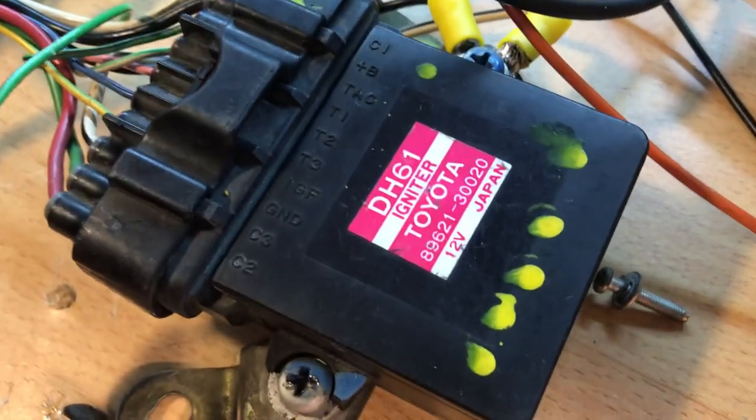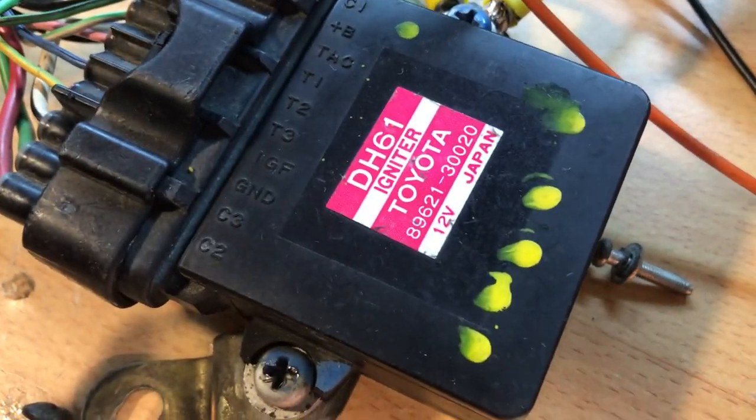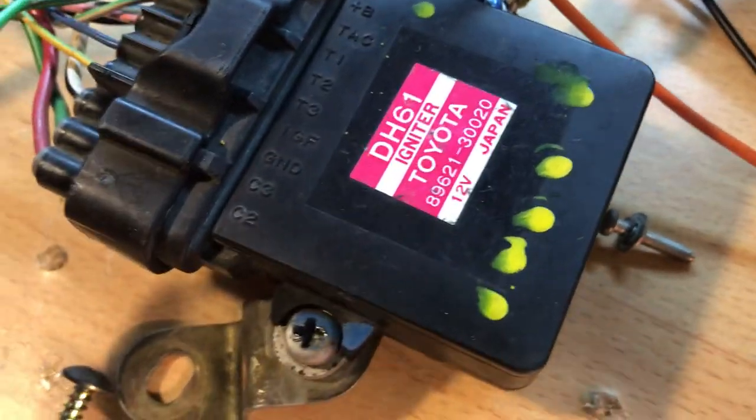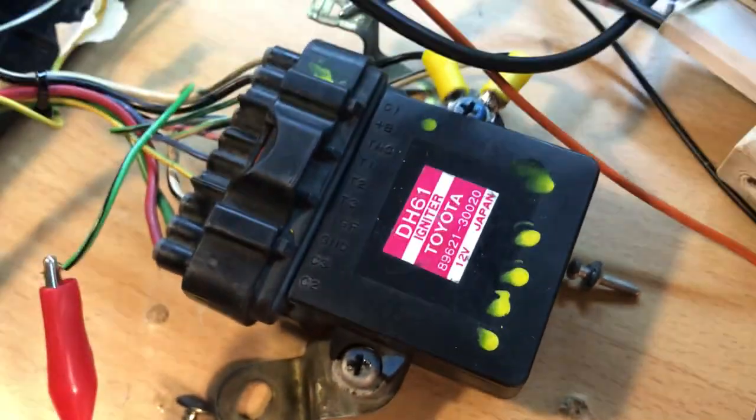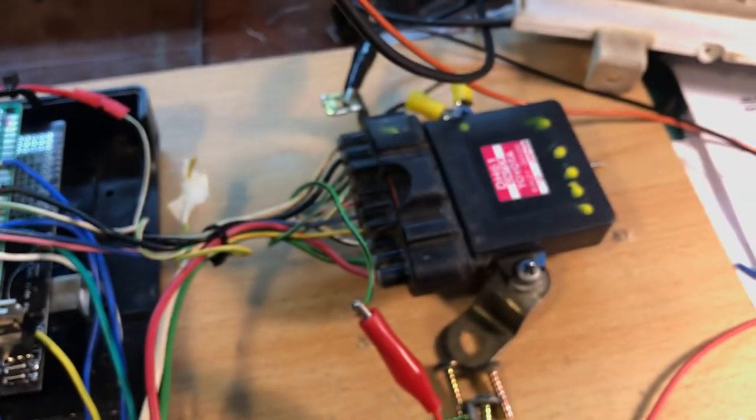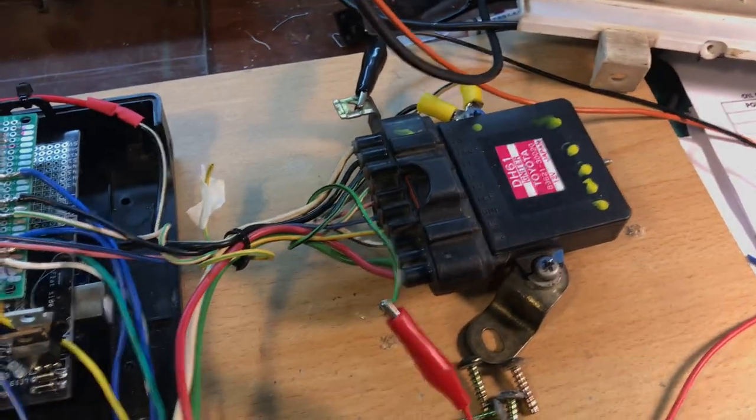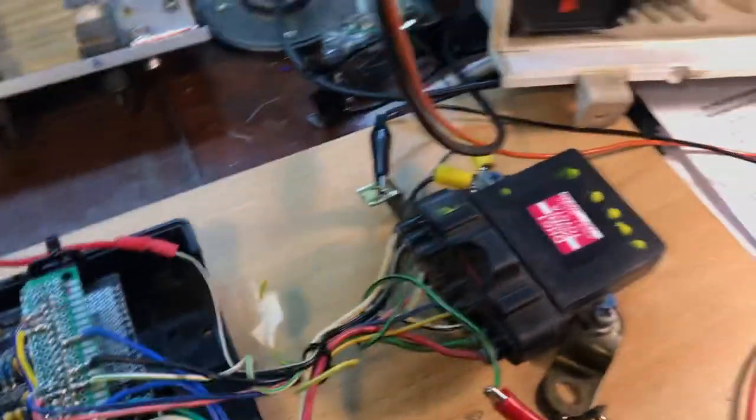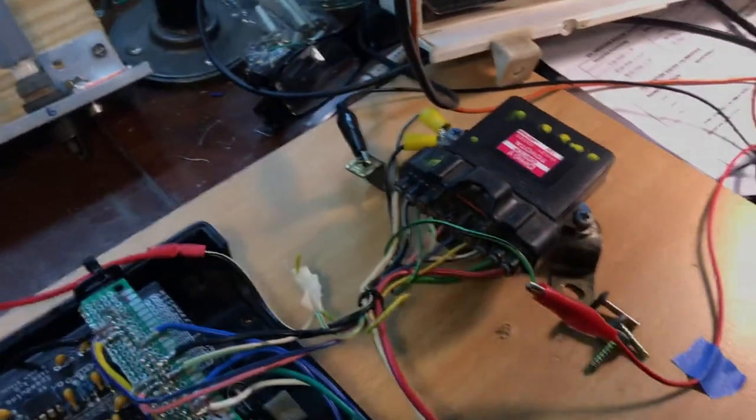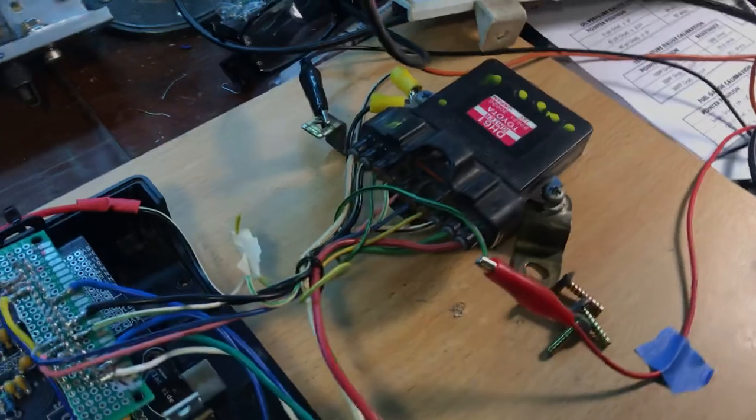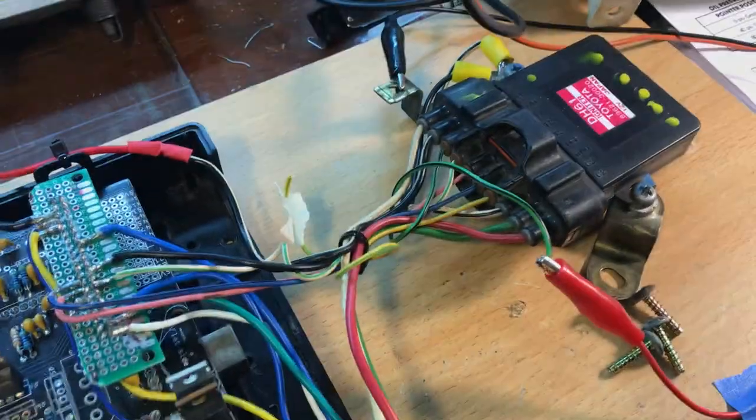The H61 igniter is from the Toyota 2JZ-GTE engine, used in Lexus and Supra vehicles.